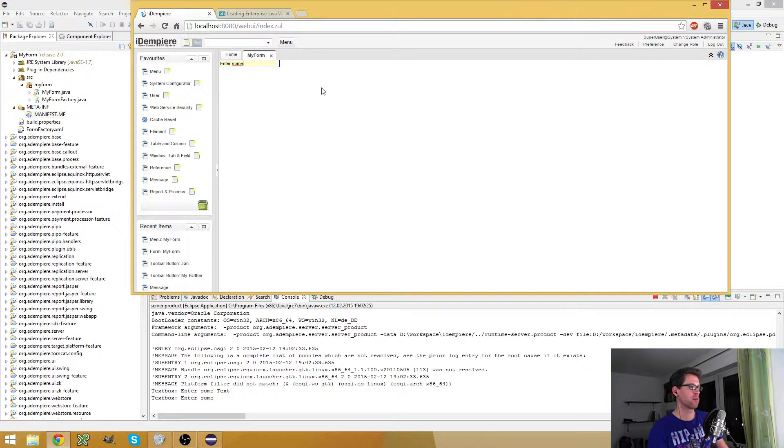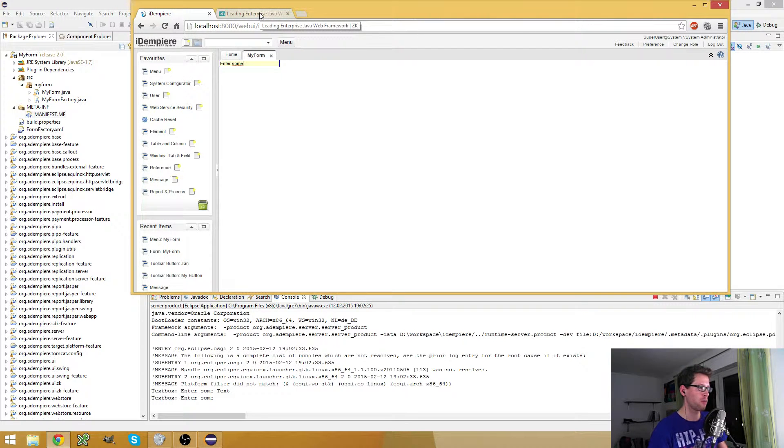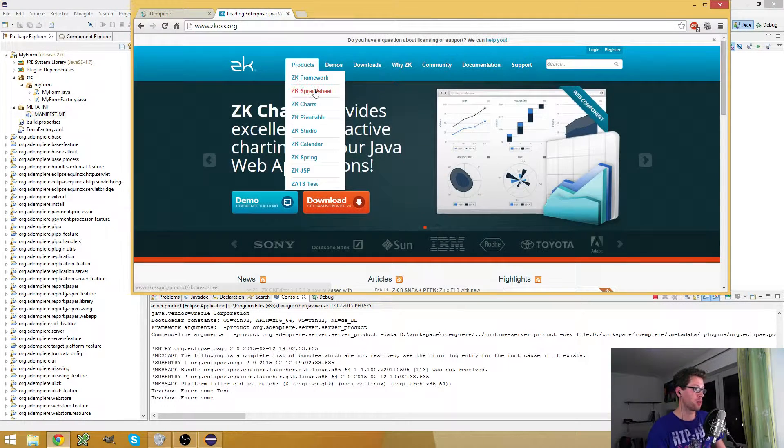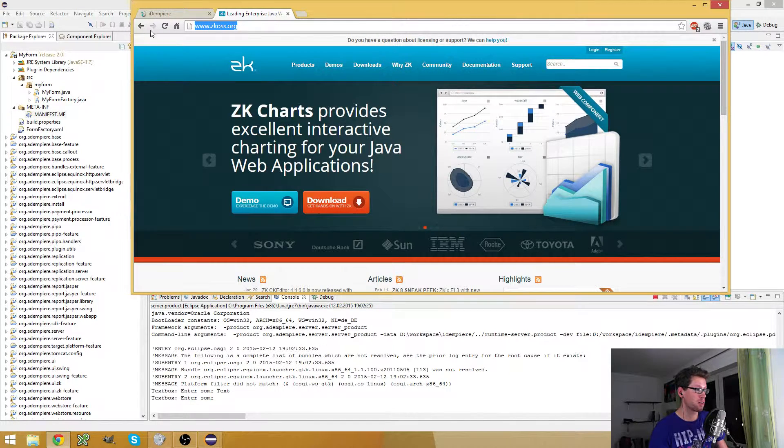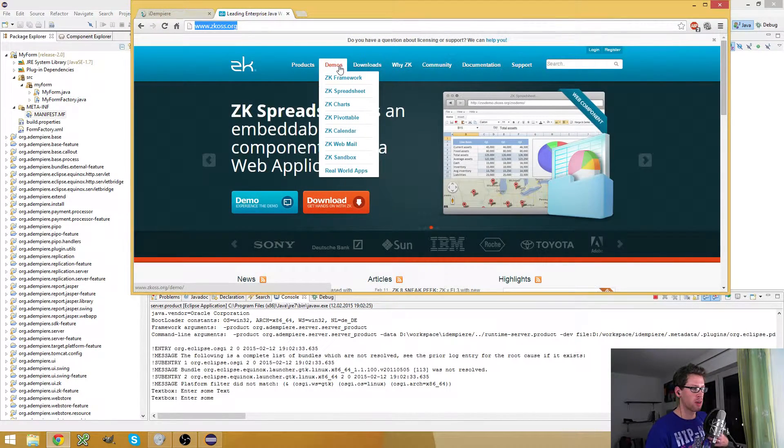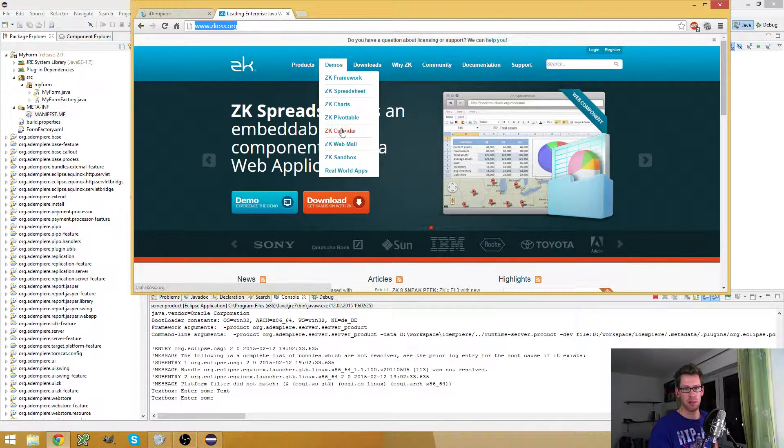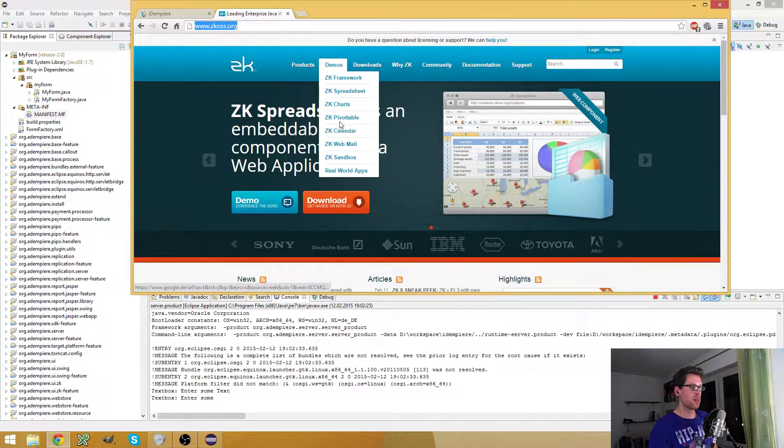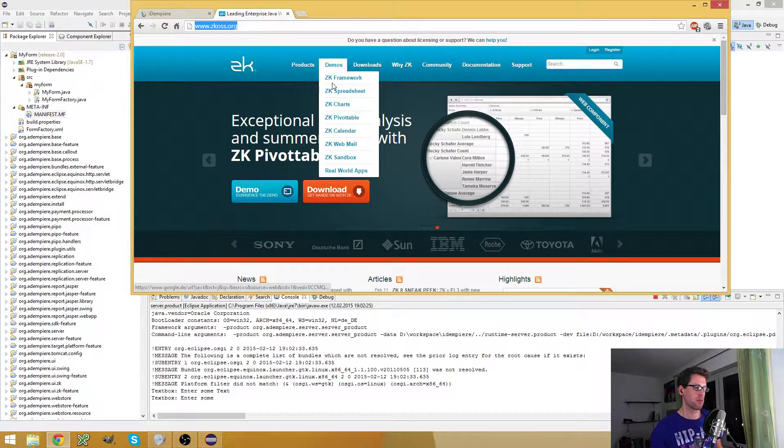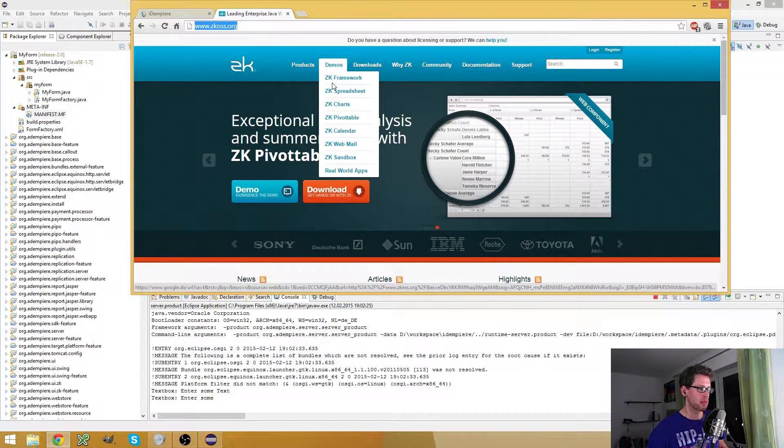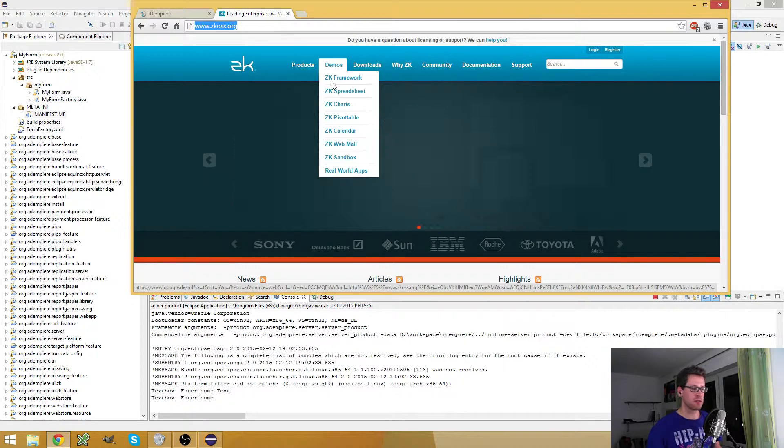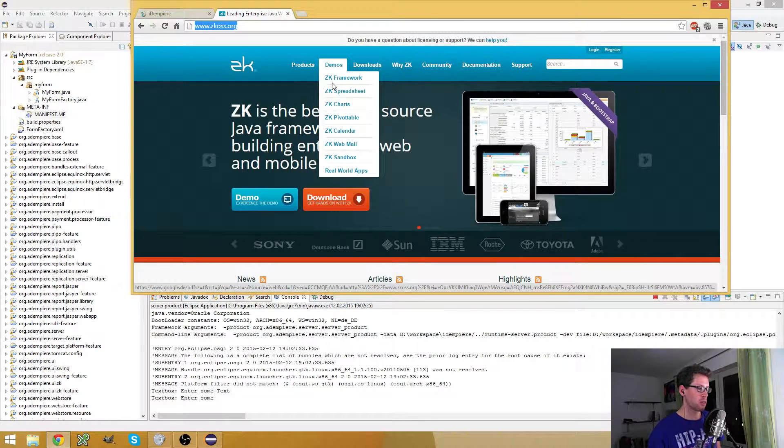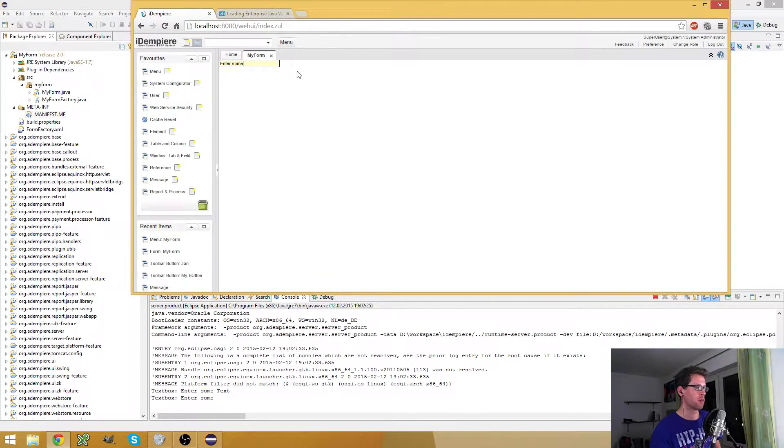And of course, you can use all kinds of layouts and all kinds of components supported by the ZK framework. And if you want more information, then go to this address, and here you have demos for all the different components. There are also a lot of frameworks you may have to pay a license for, but it will give you a whole bunch of additional components which you could integrate into IDMPI.